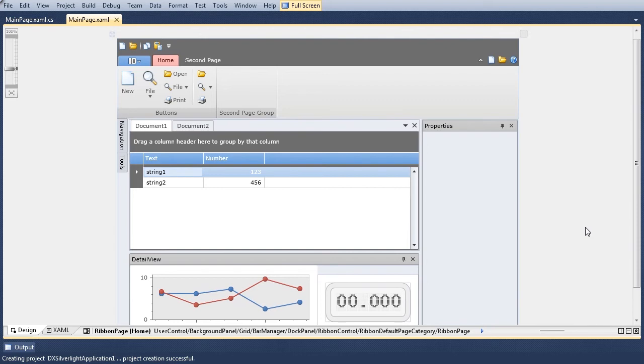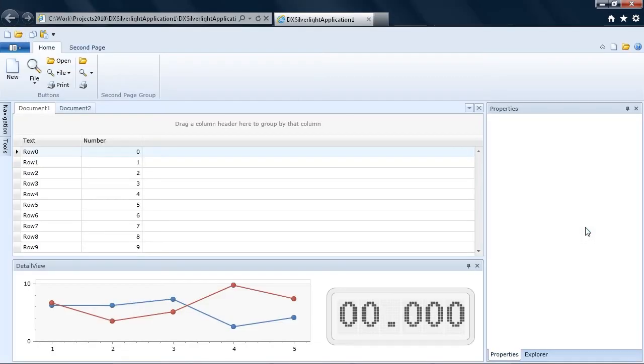And that's it. Let's run the application to see the results. The ribbon control is displayed at the top of the page. The command region is automatically populated with menu icons.